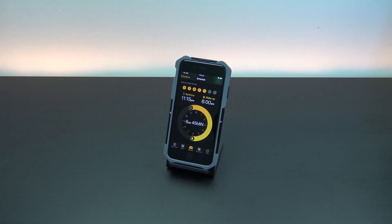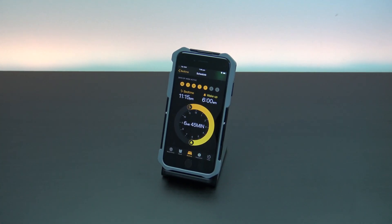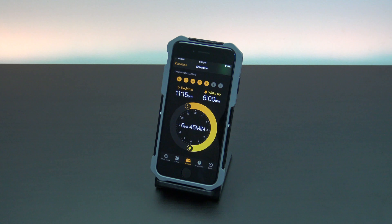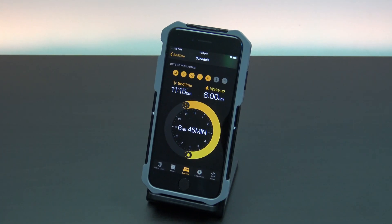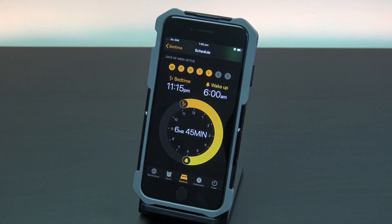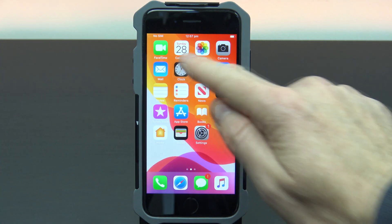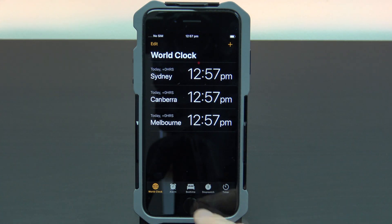If you want a really nice way to wake up in the mornings, you can set up bedtime on your iPhone. Bedtime has slow rising volume alarms that don't shock you to wake you up. To set up bedtime, go to clock and then tap on bedtime.